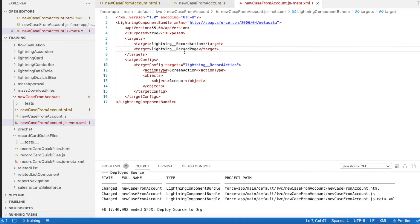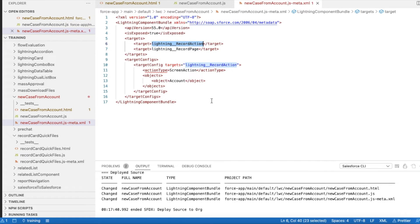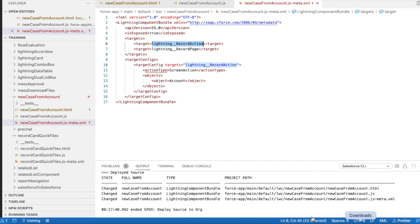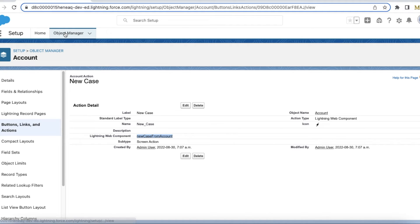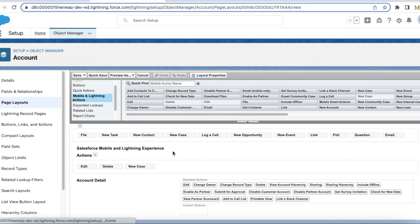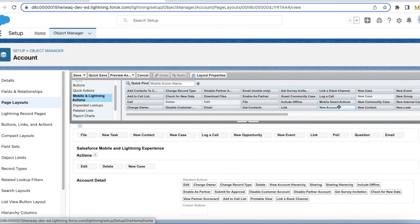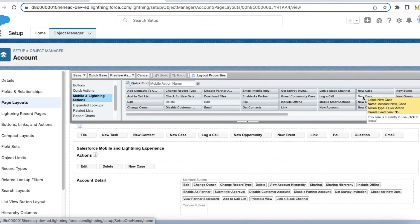Here I am using both Lightning Record Page and Lightning Record Action. Let's see this in action. In my Case object, I created a quick action called New Case, and then I'm using the Lightning Web Component. In my Account page layout, I have added my New Case quick action which I created.